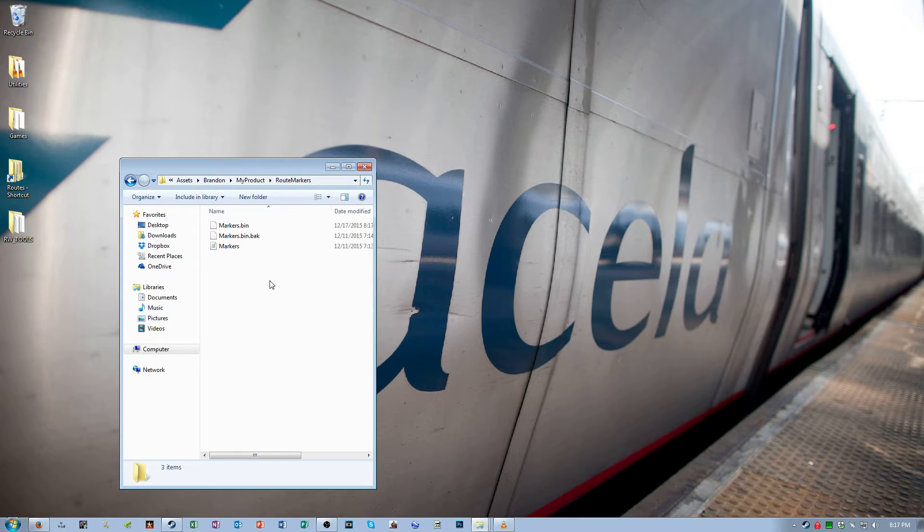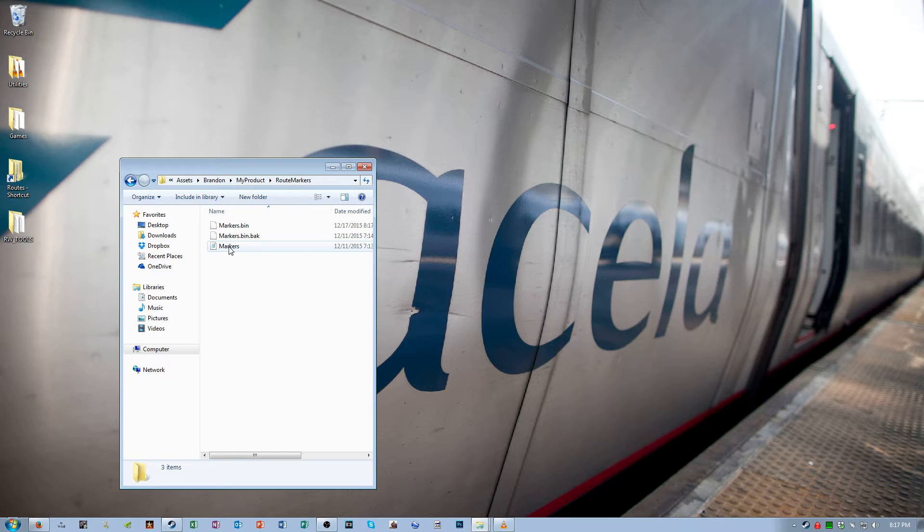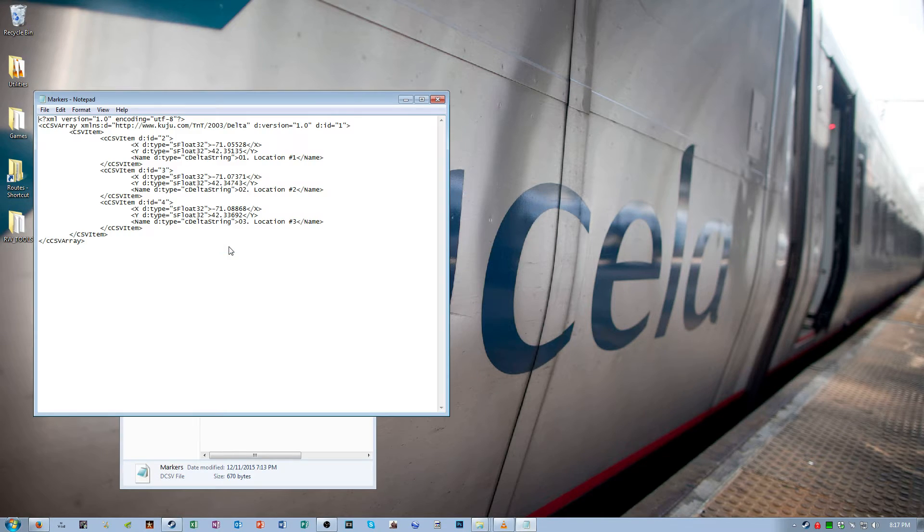Now in your root markers folder, now we're going to actually create the root markers. Open up markers.dcsv with any word processor that you want. I'm just going to use Notepad.